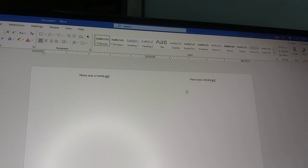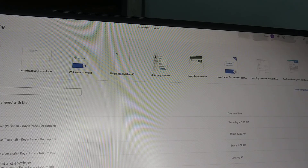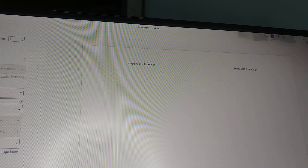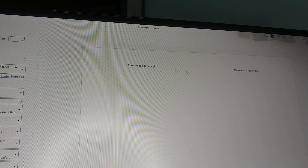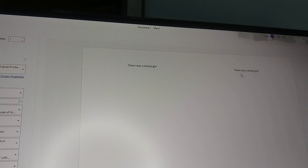After you've set up your text, do a test page. Go to file and then print. You'll notice it looks blank — that's because we took off the lines and made them white so they will not show up in your print.